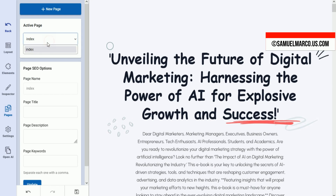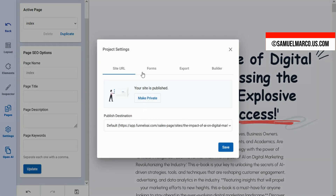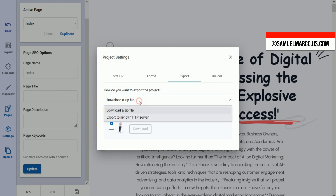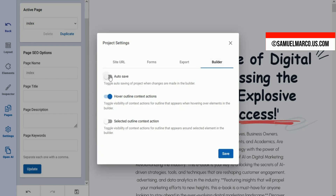Manage SEO settings and adjust visibility. Once finished, export and publish the page. In project settings, retrieve the site URL, manage form submissions, and choose export options — zip or FTP. Enable auto-save for builder edits.